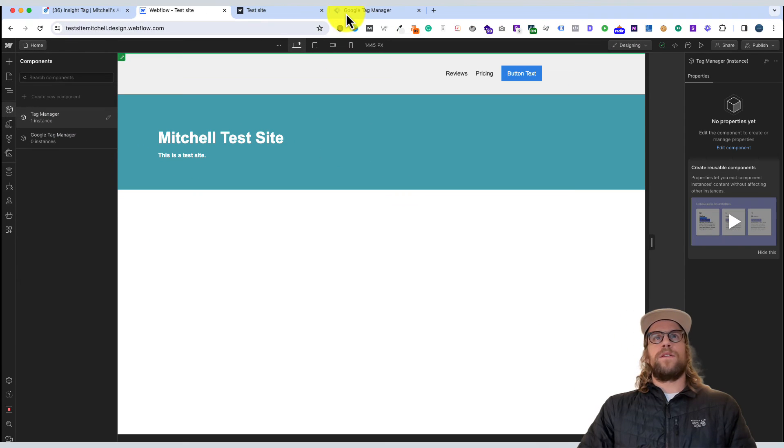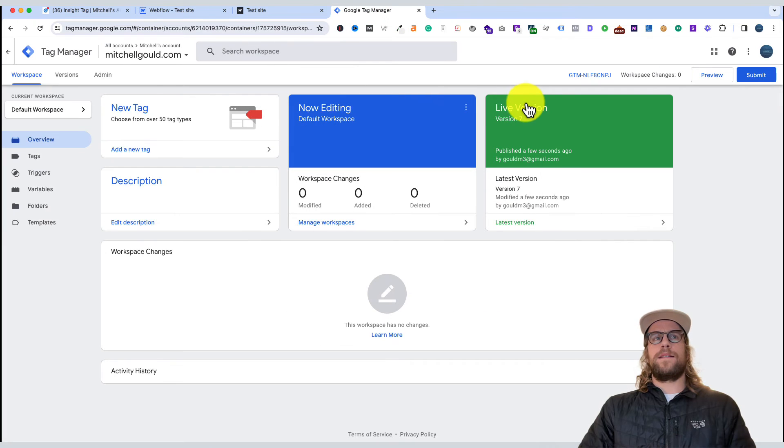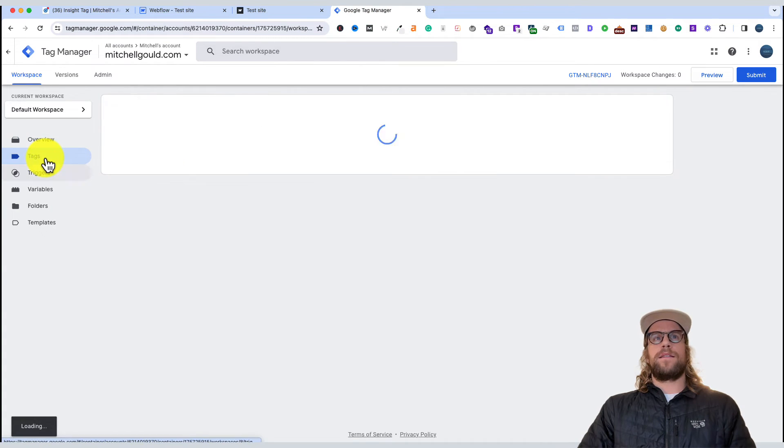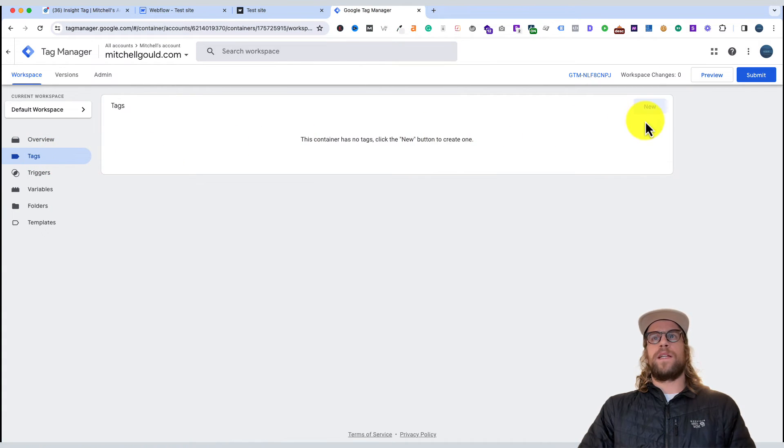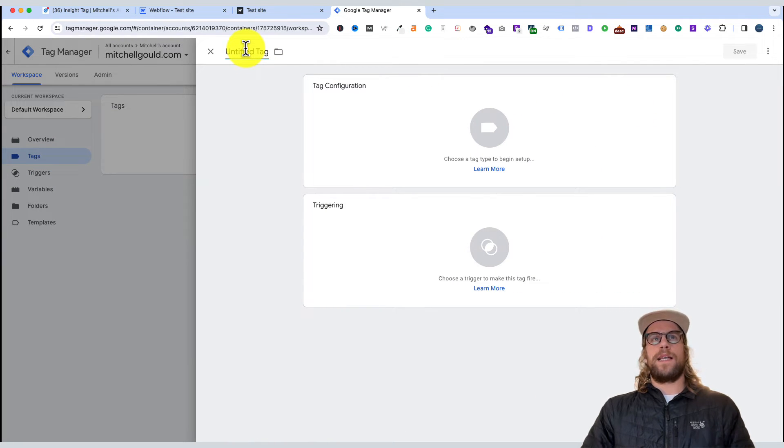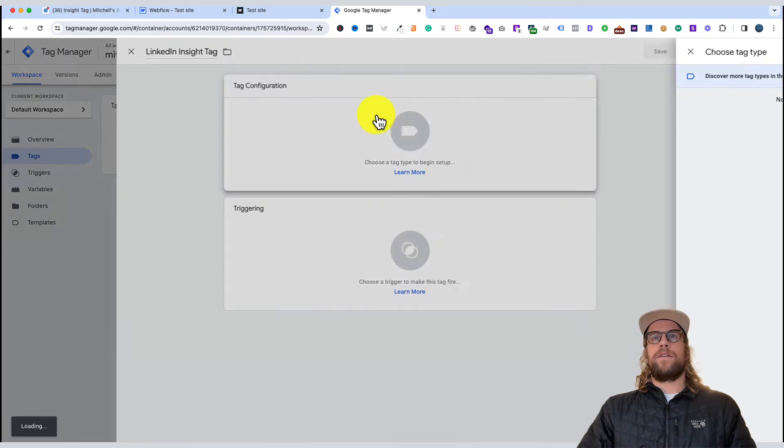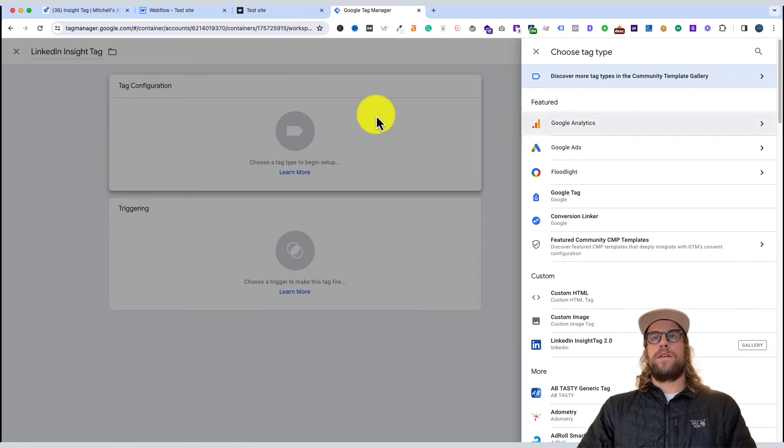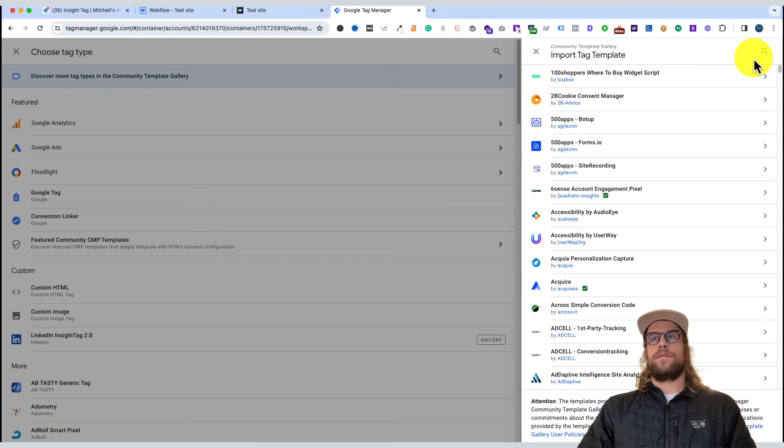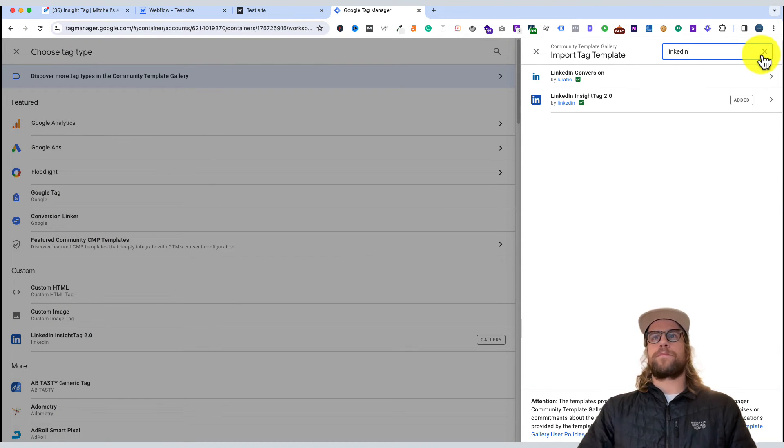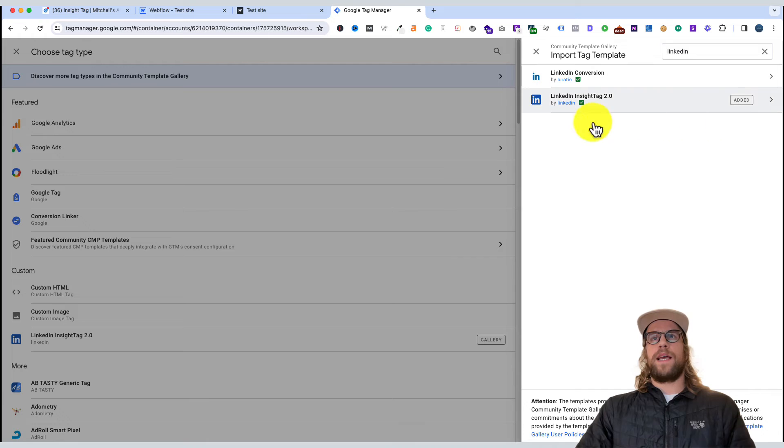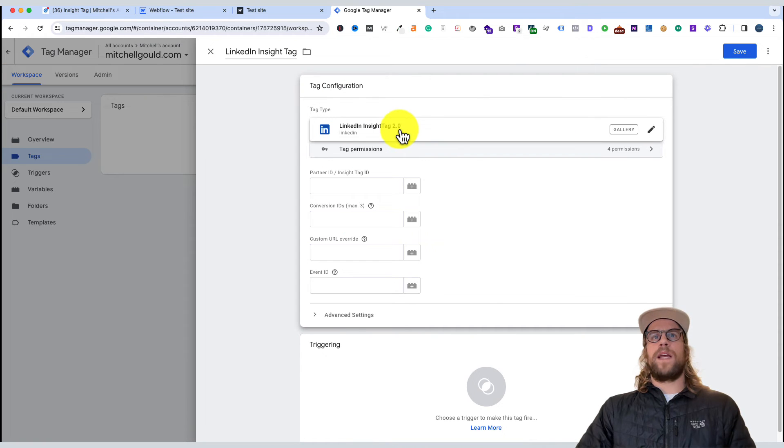We'll go back into Google Tag Manager, exit out of that, and go to Tags. This is where we're going to install our Insight Tag. We'll click new and call this 'LinkedIn Insight Tag.' We'll go to tag configuration, discover more tag types, and search for LinkedIn. You'll want to add LinkedIn Insight Tag 2.0 - I've already added it, but you'll click that.